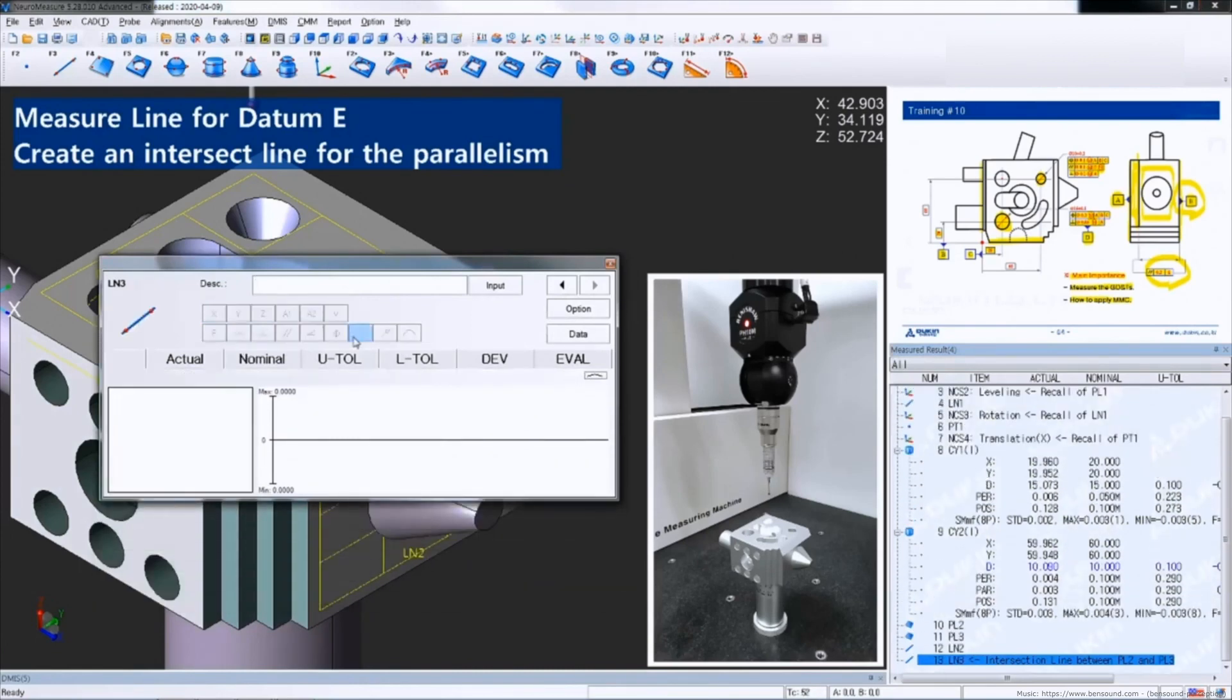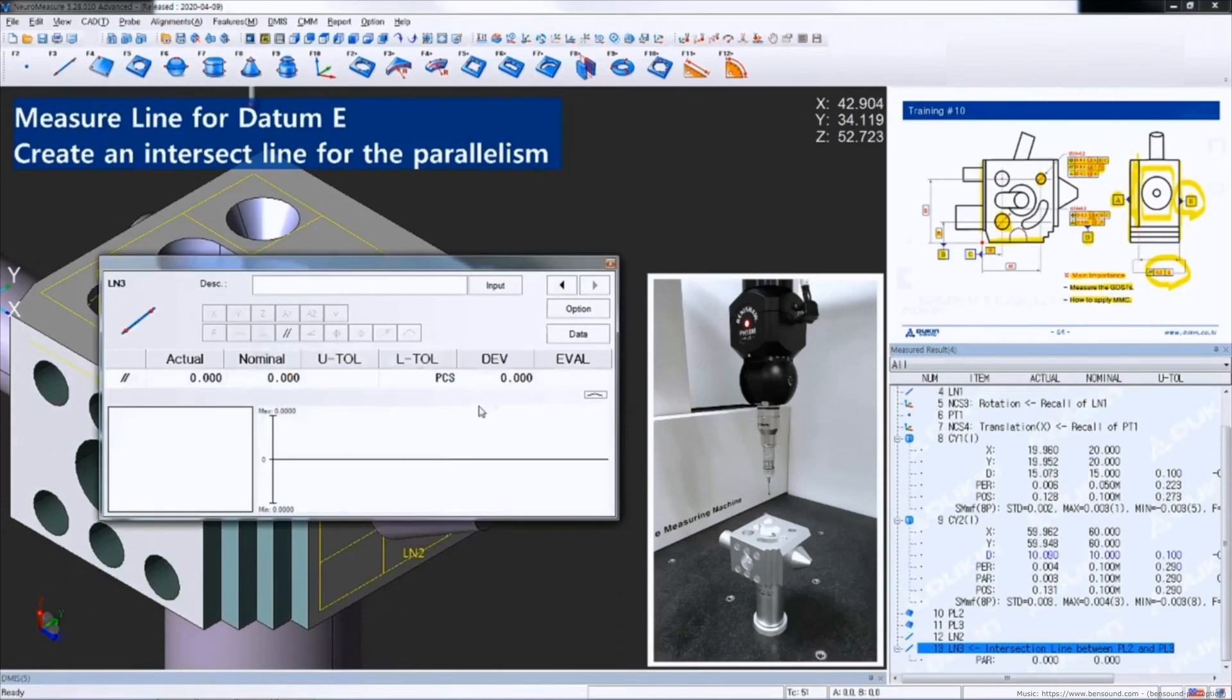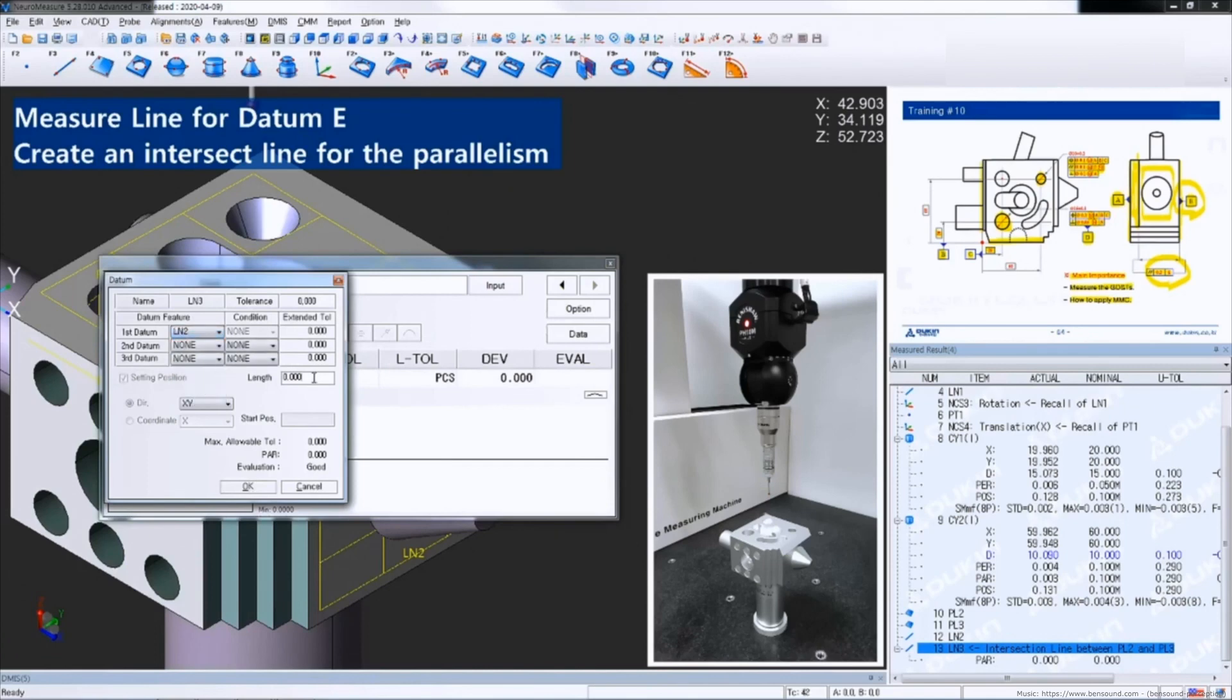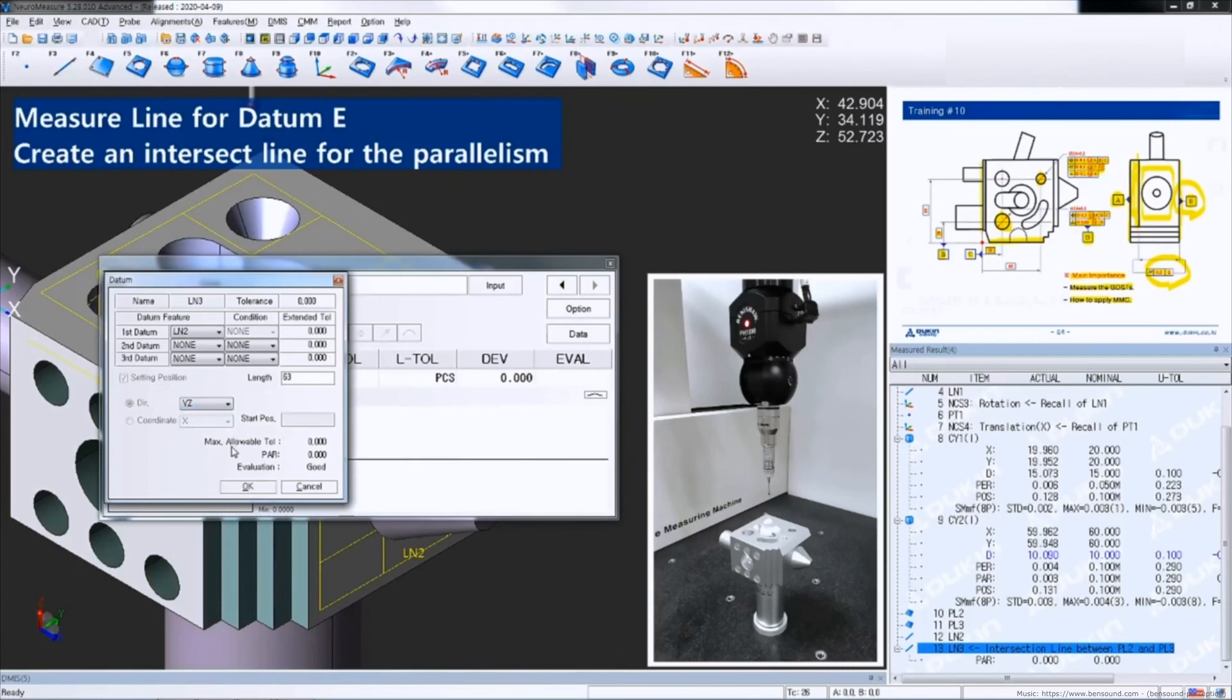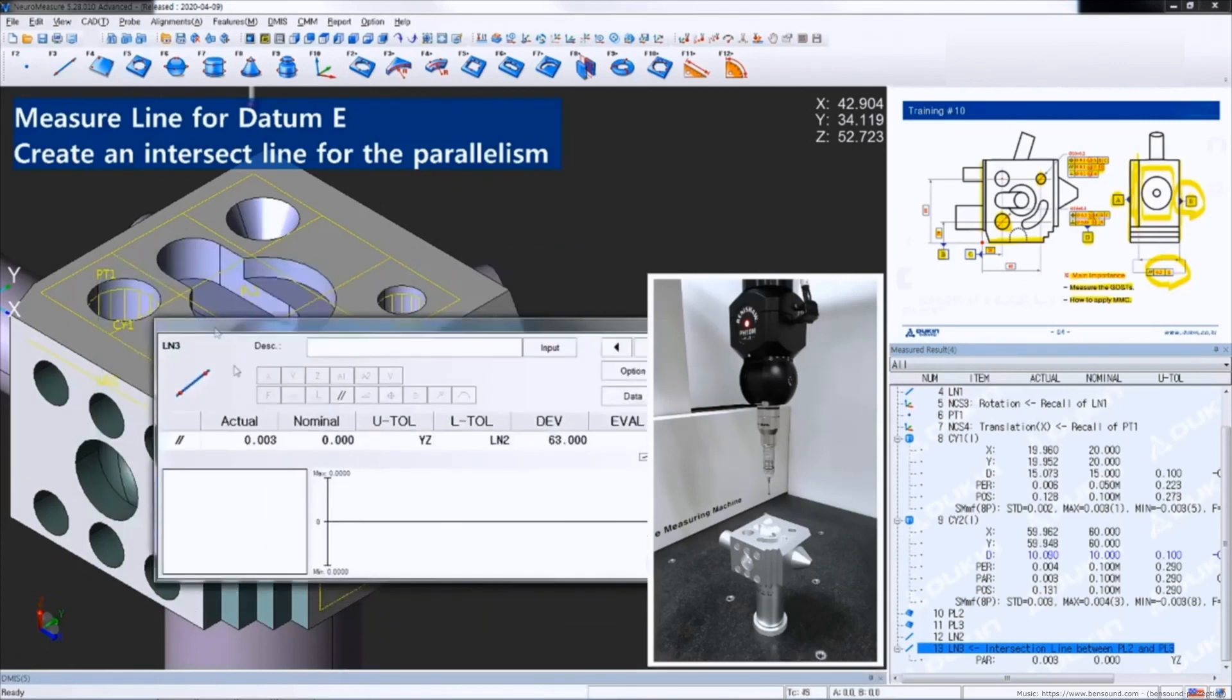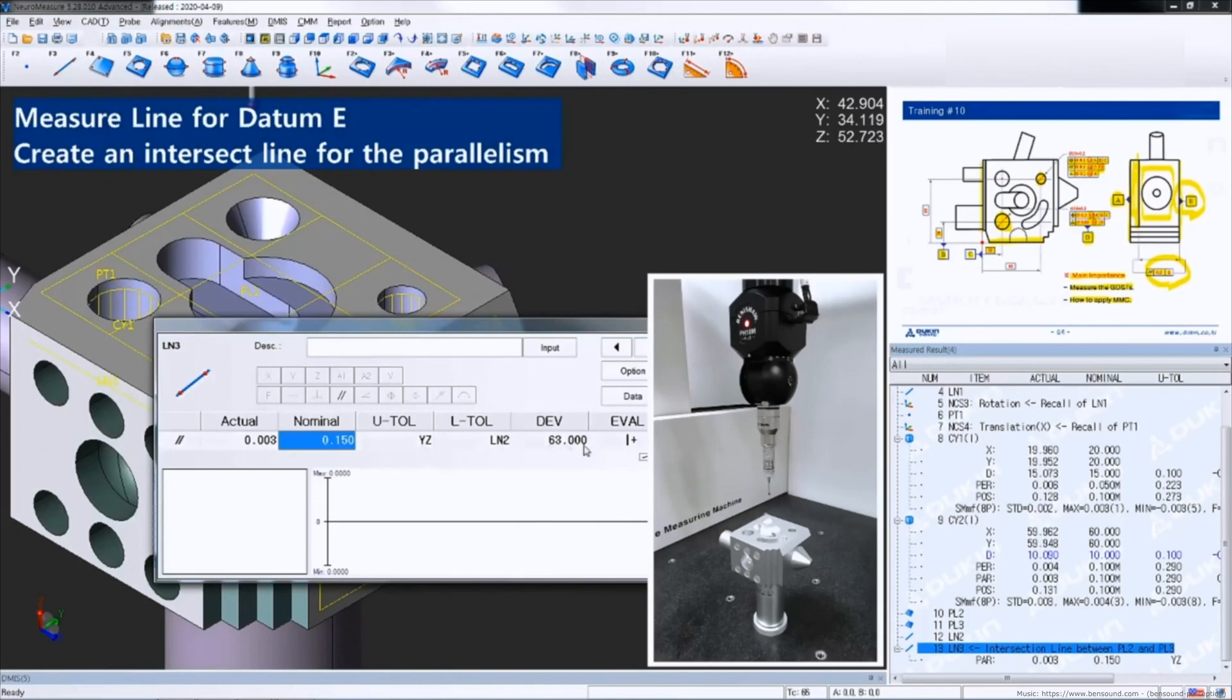Click parallelism icon. As you saw, in this time, you're going to have to put the length of calculation, which is 63. And change the calculating direction as well. Now input tolerance value. Now you can see all the information, which datum reference is used for the parallelism.